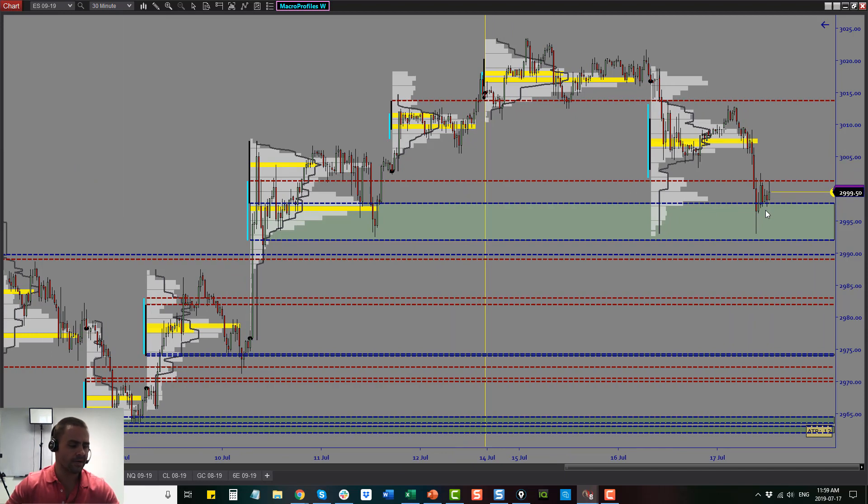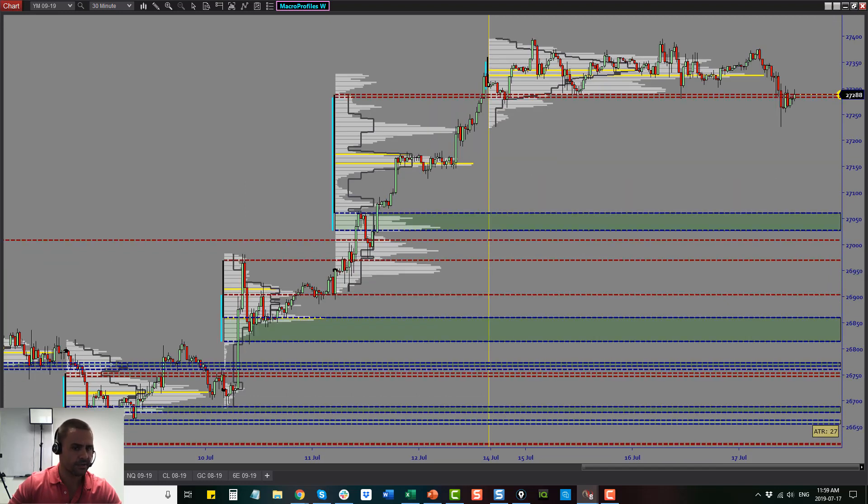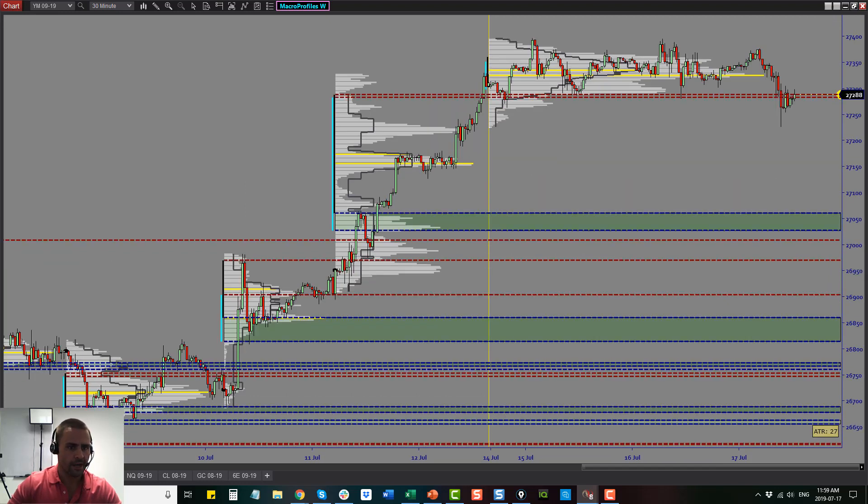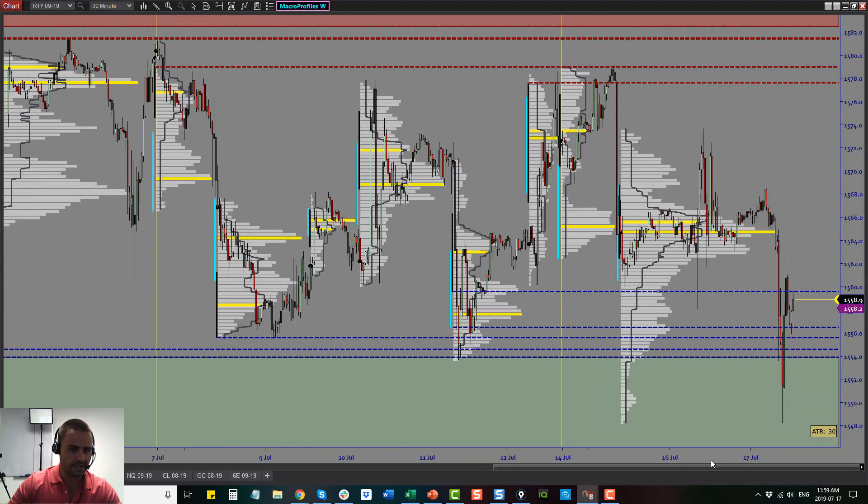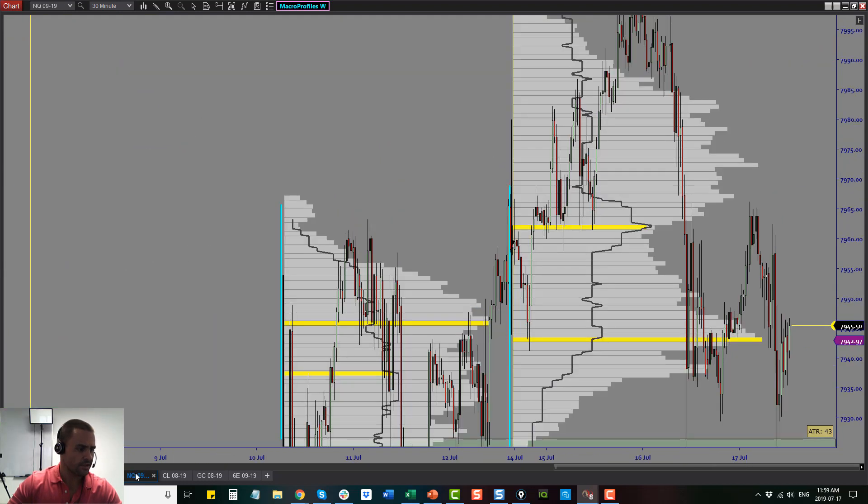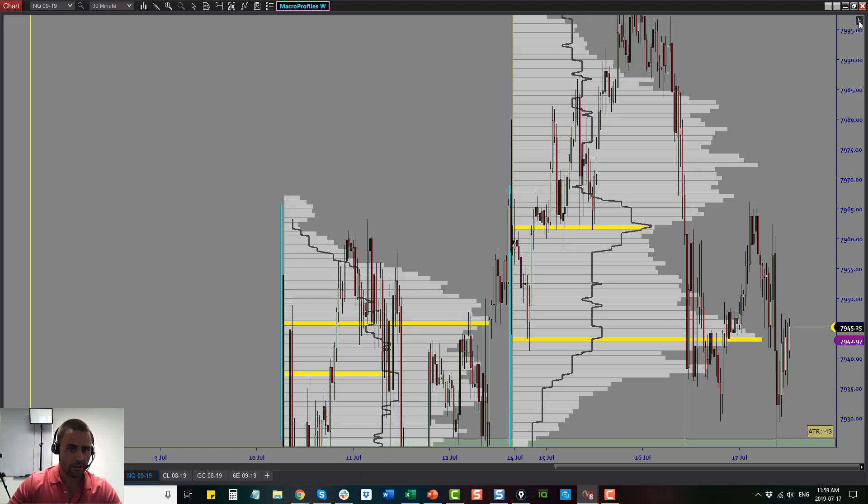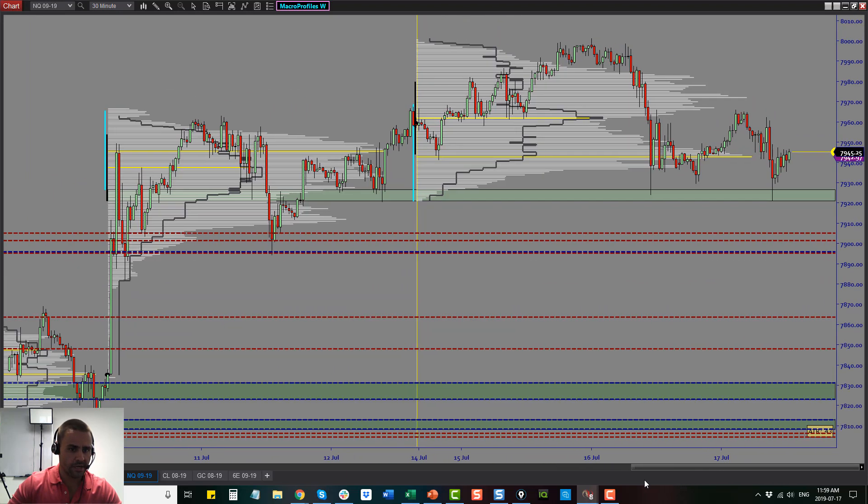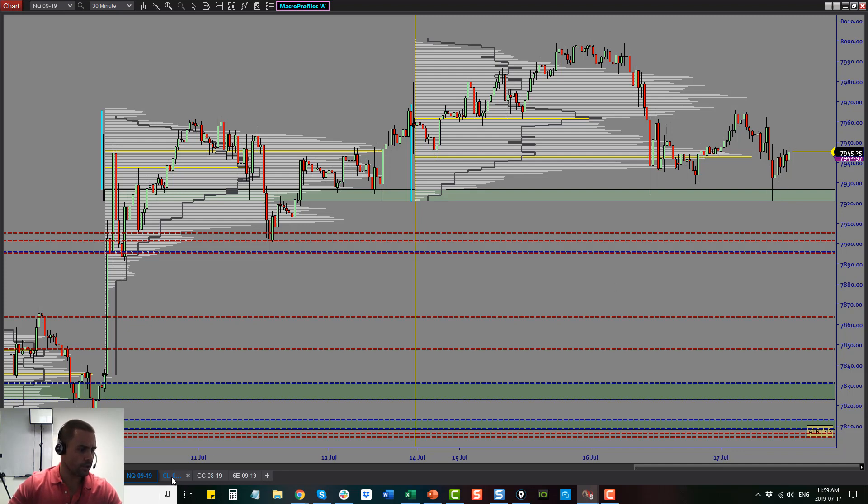That's really what the big message was today: everything was waiting on that crude report. The ES dropped down into weekly areas, the YM didn't really move much, the Russell came down into these weekly areas and lifted very quickly. The Nasdaq did as well. You'll see the Nasdaq came right down into a weekly level which was a key area of support, and I took that trade coming out of that area.